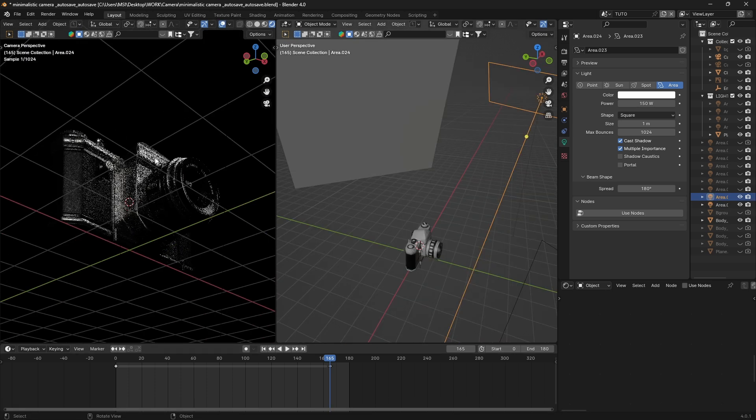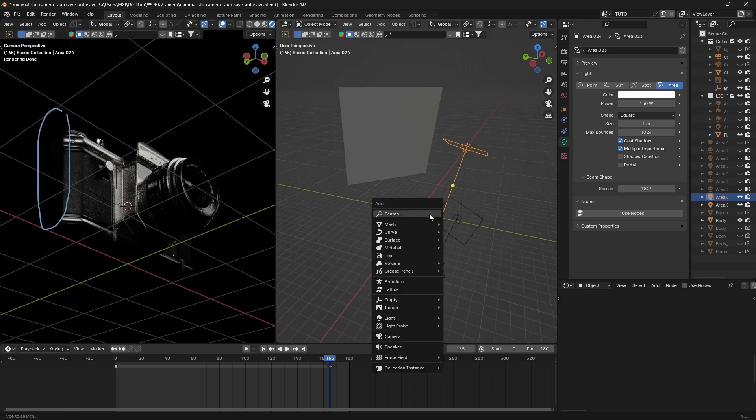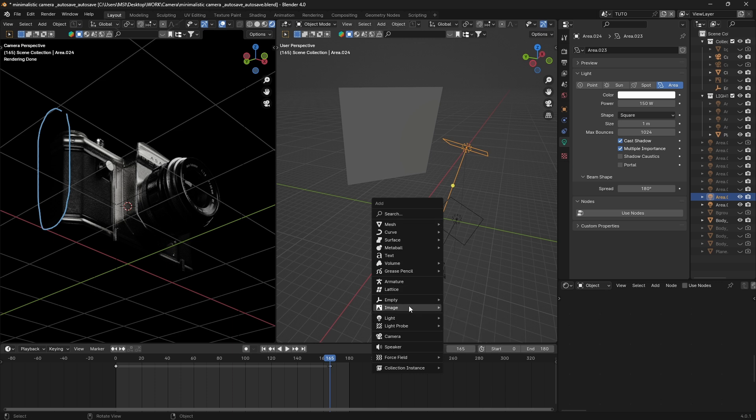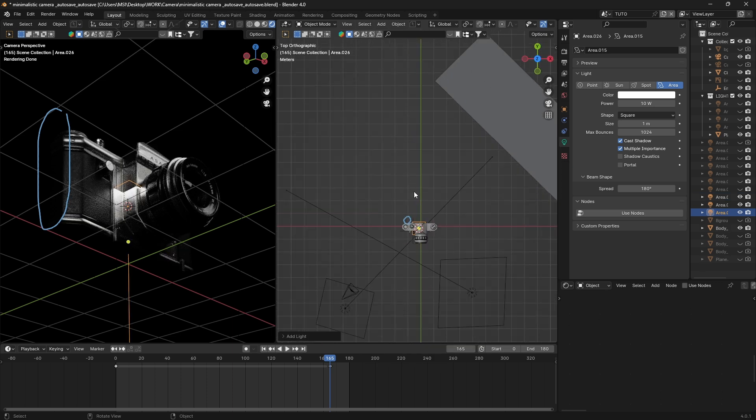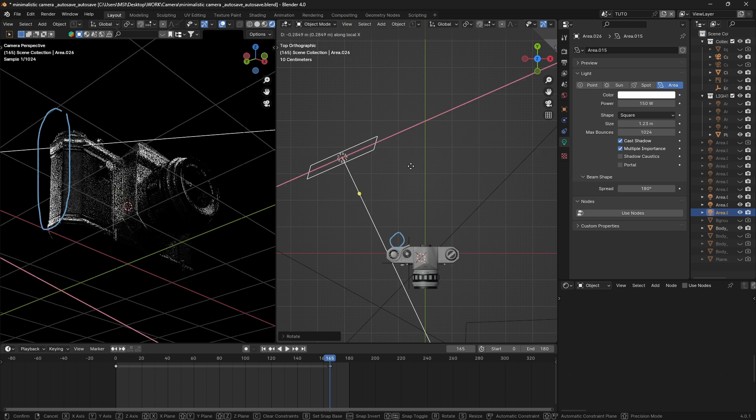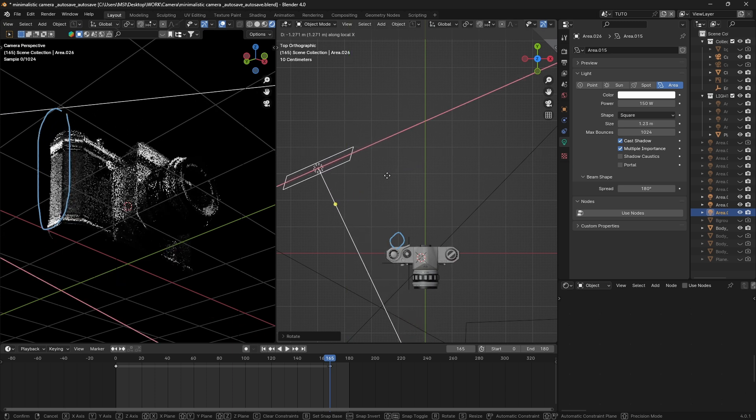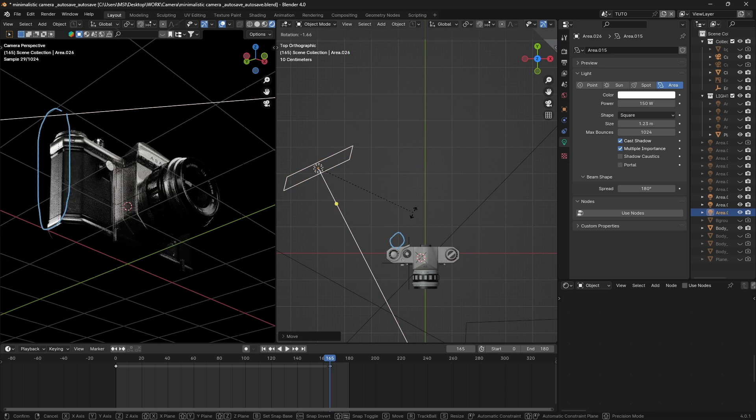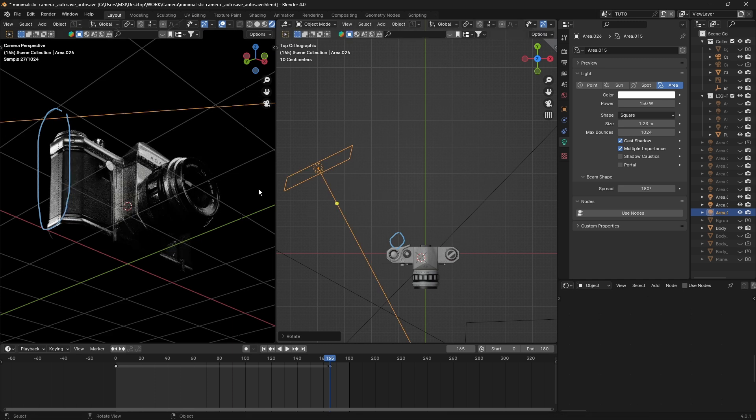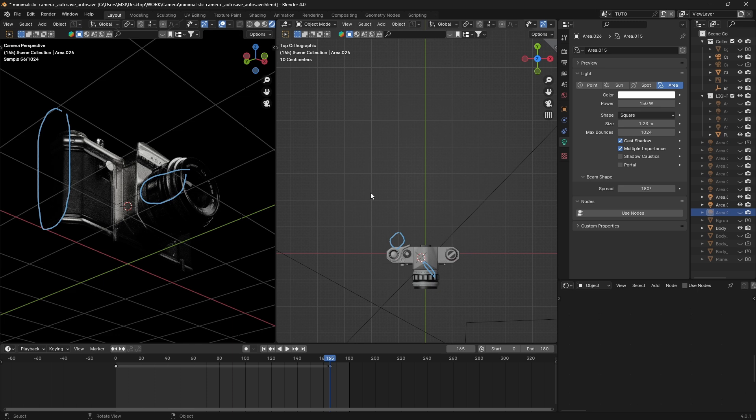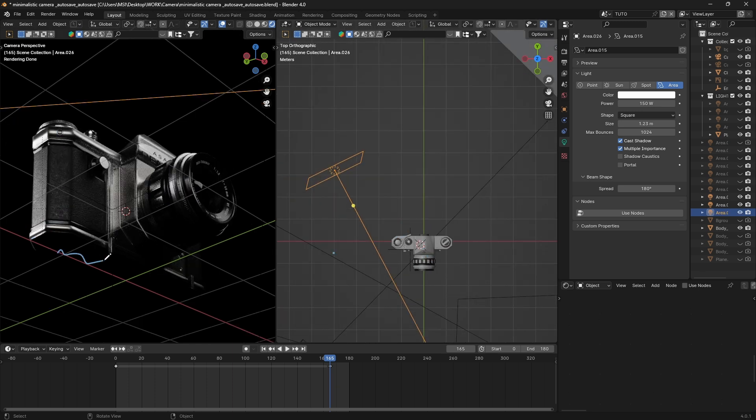Now we have good lighting in our scene, we can start adding highlight to separate our camera from the background. The way we do this is by adding another area light and placing it behind our camera. And this is what's called rim light. If we see before and after, much better.